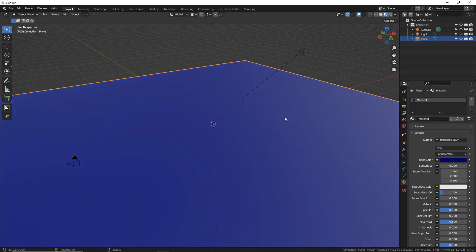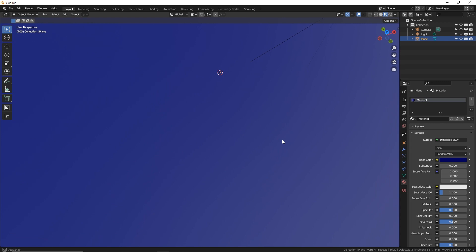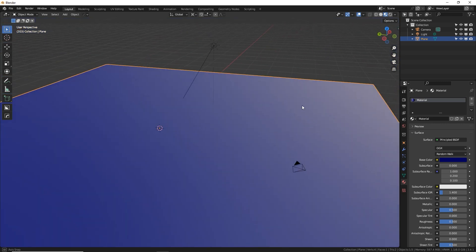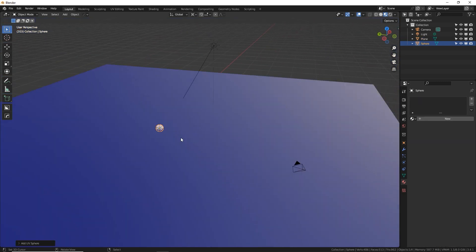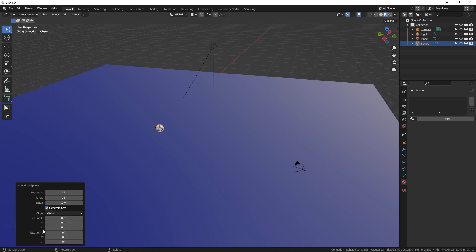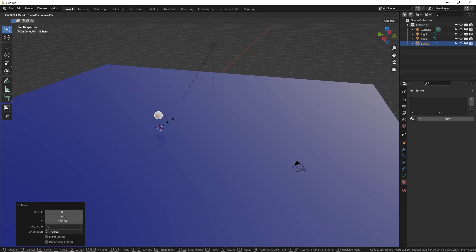There we go. Nice and calm blue, relaxing. Now I'm going to make a sphere, shift A, mesh, UV sphere. And I give it a good amount of polygon just so it's smooth and a little OCD there. I like to have it nice and smooth.